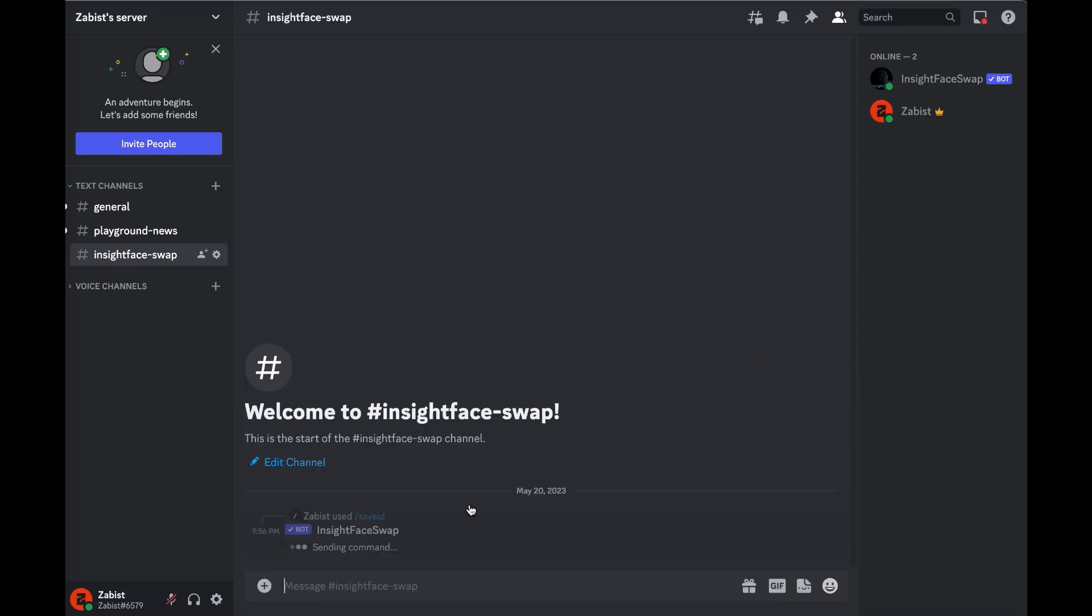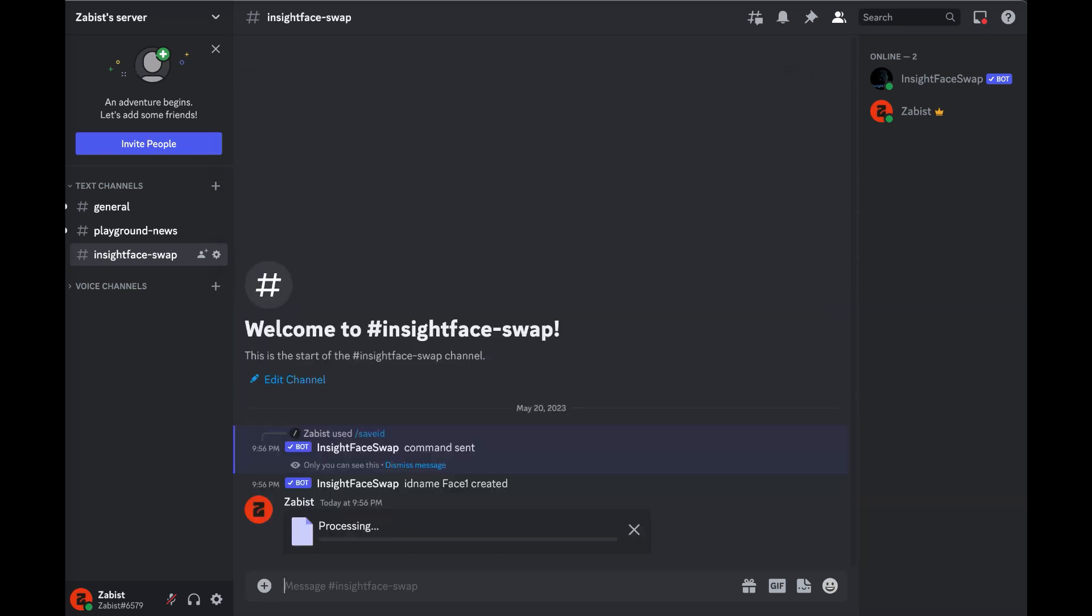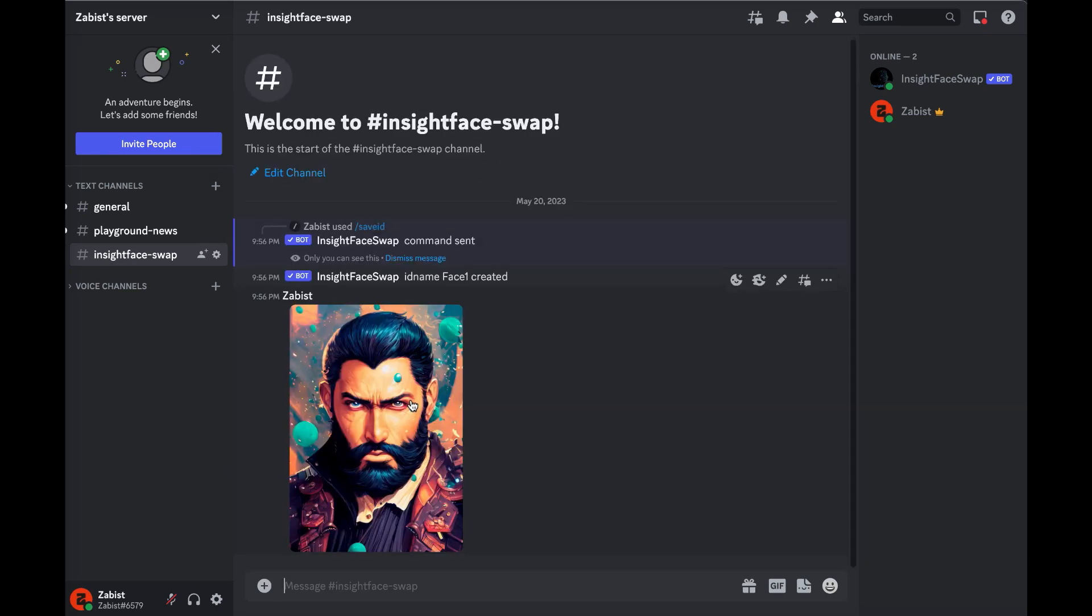After confirming that the source face has been created, you can now upload any images you want to your server. These images can be photorealistic, drawings, or any other style you prefer. Just make sure to keep the poses of the face similar between the images to ensure better results when swapping faces.